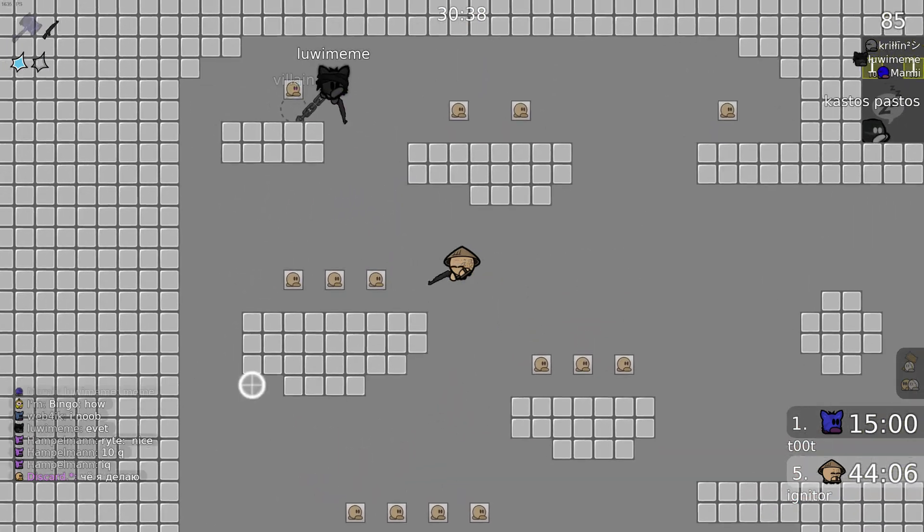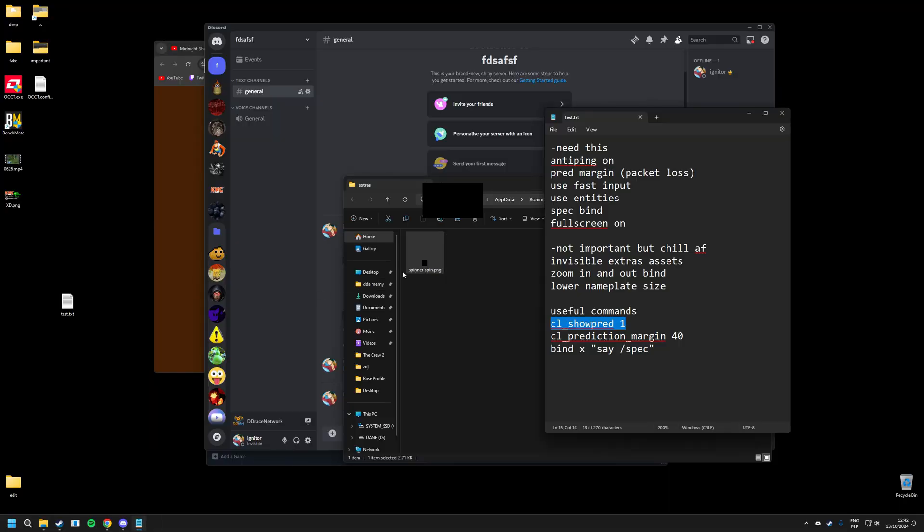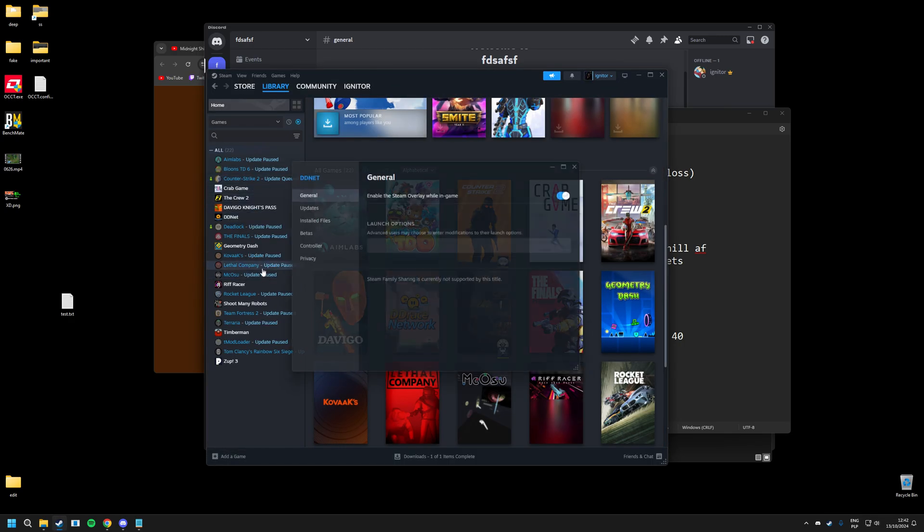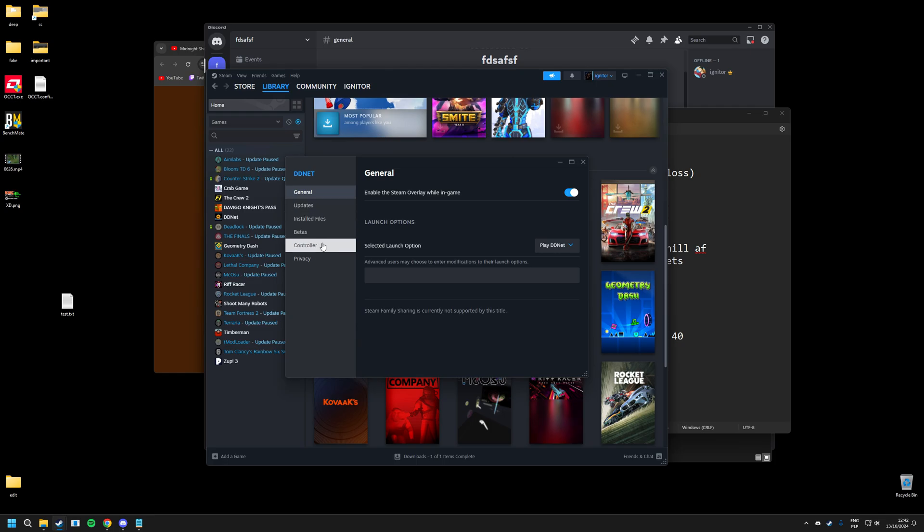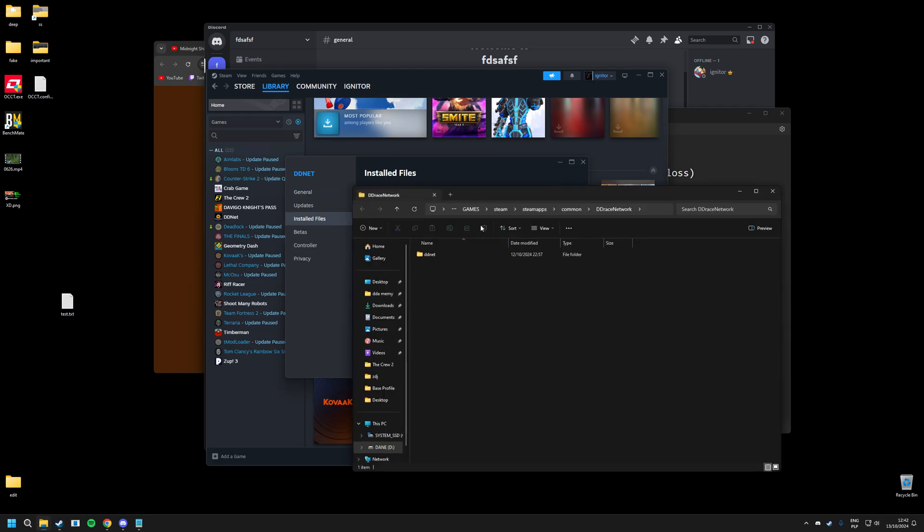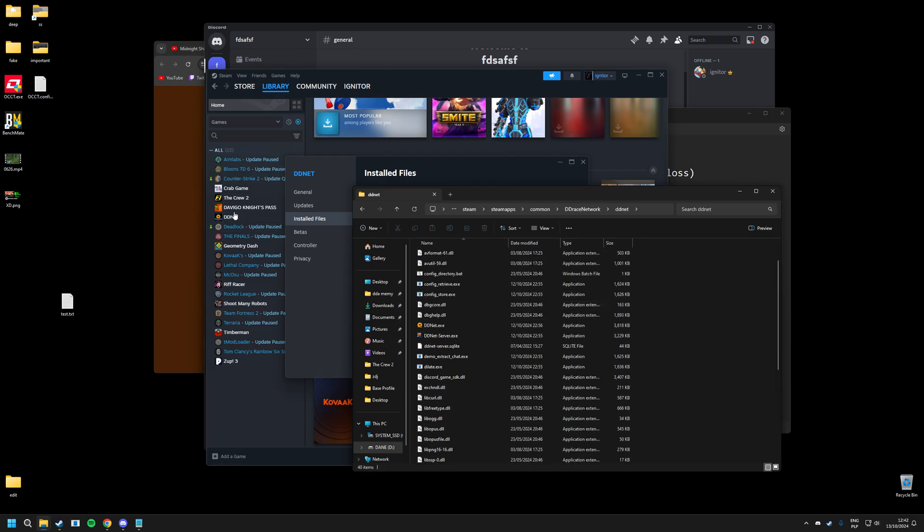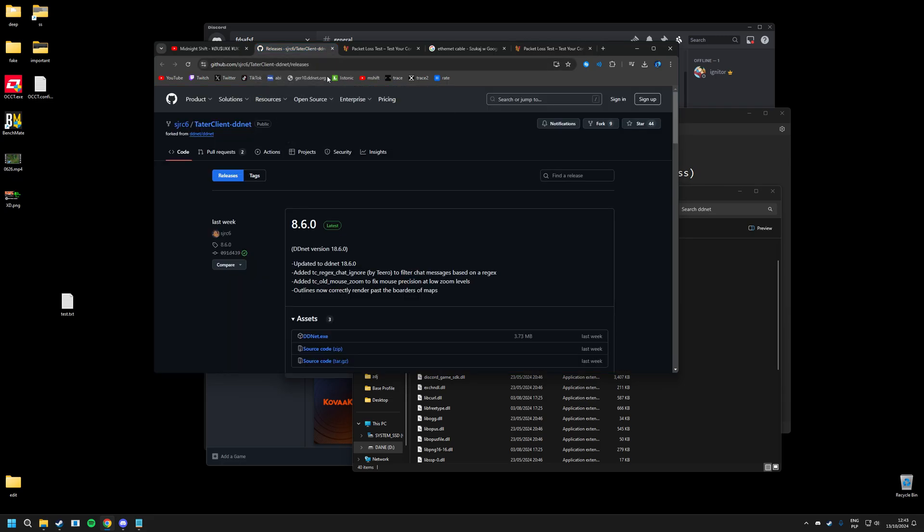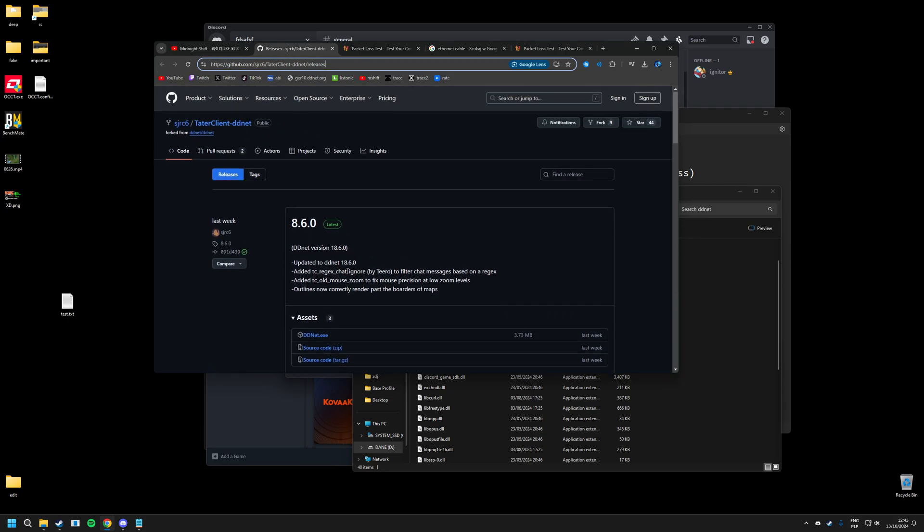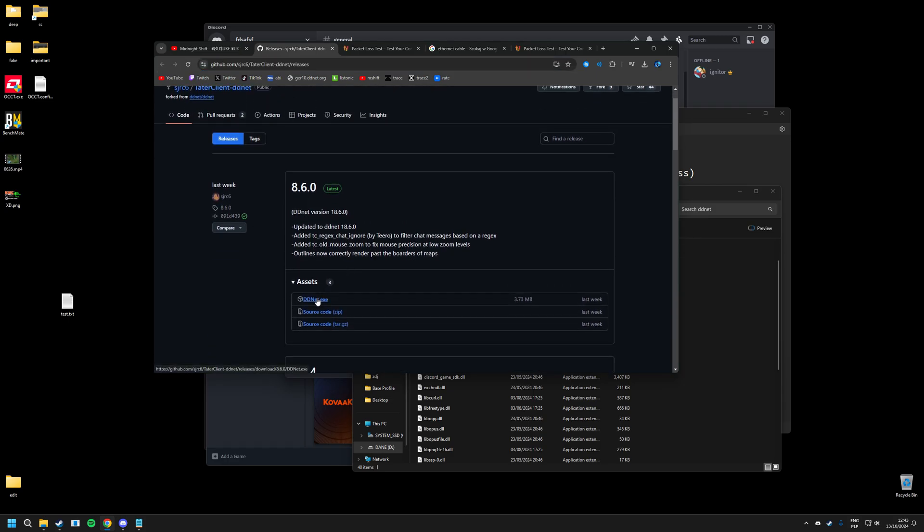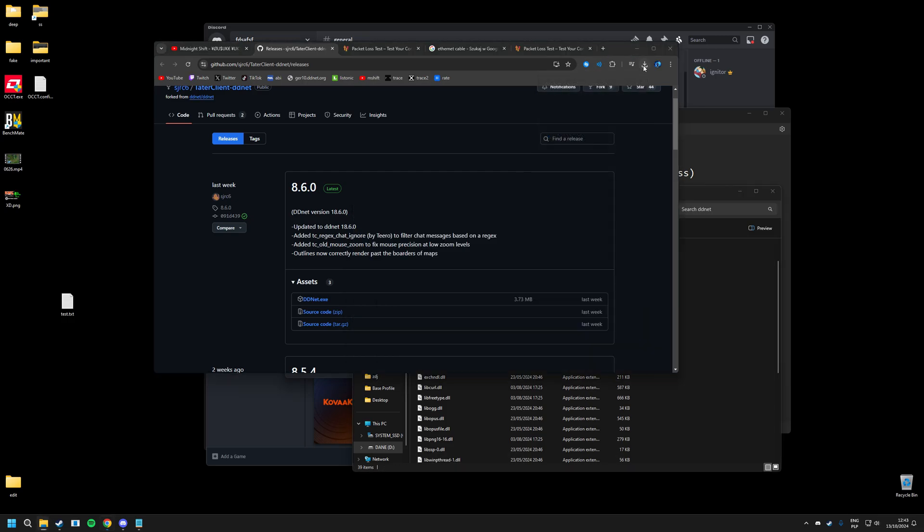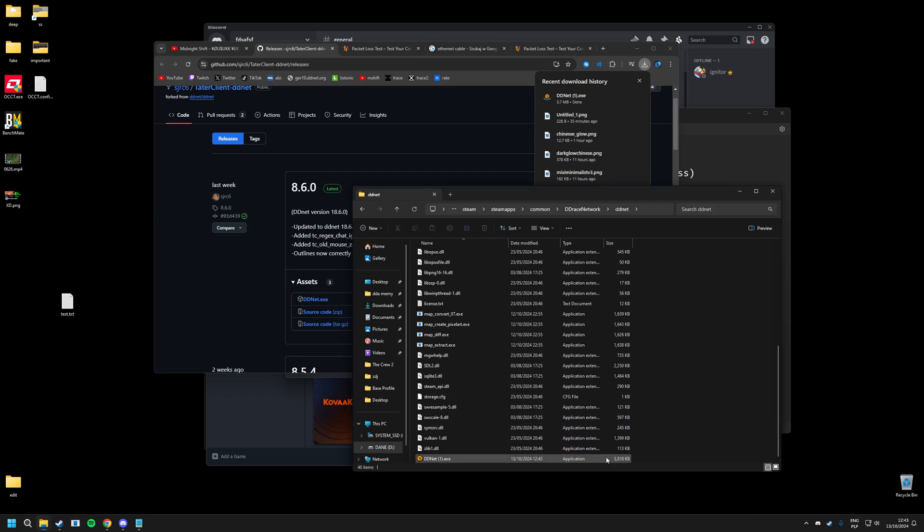And then the last thing I wanted to show is how to actually get tater client. So assuming you have the game on steam, you just open the game, right click it, properties. You go into installed files, browse, and then you have this folder right here. So what you want to do is you go to this github page by tater, the guy who made the tater client. You just download the newest one that came out, and you just straight up delete this one and replace it. But just make sure it makes no space in between, just make sure the name is correct, so ddnet.exe.